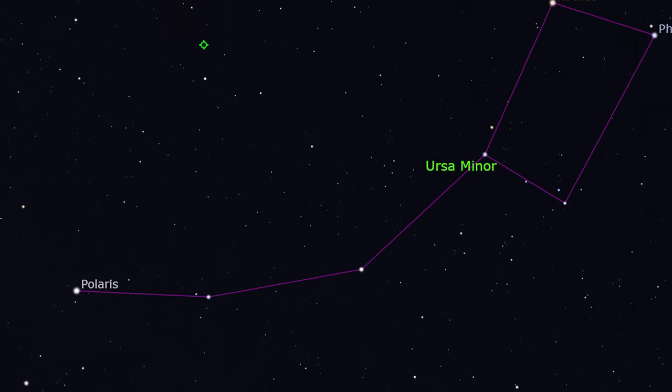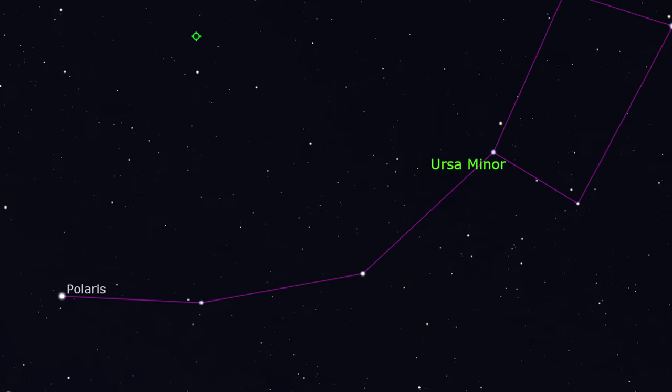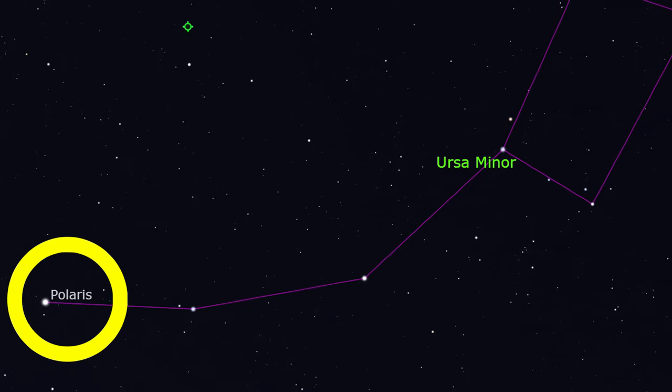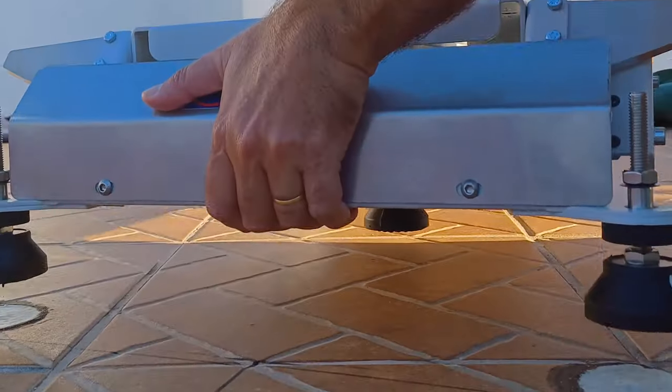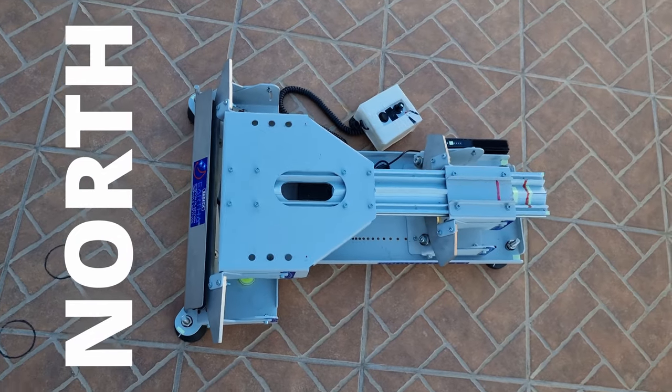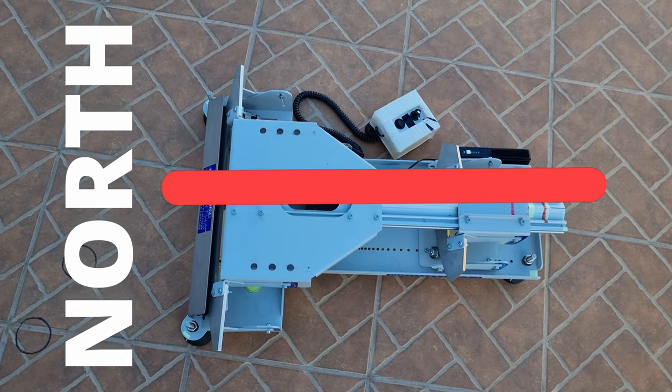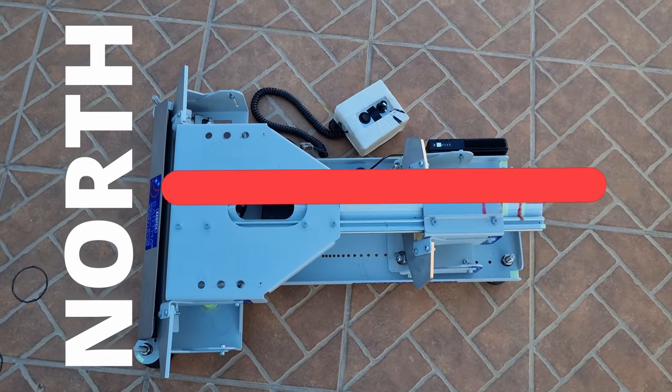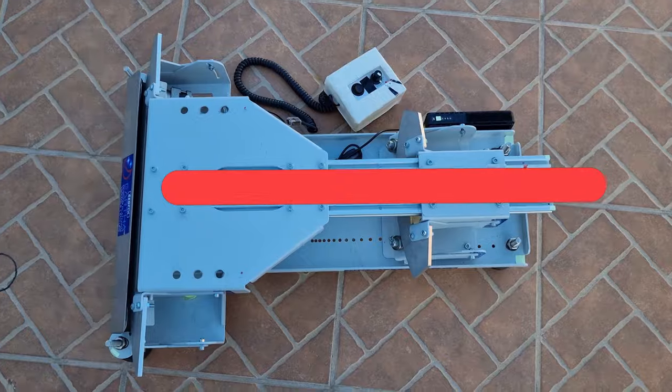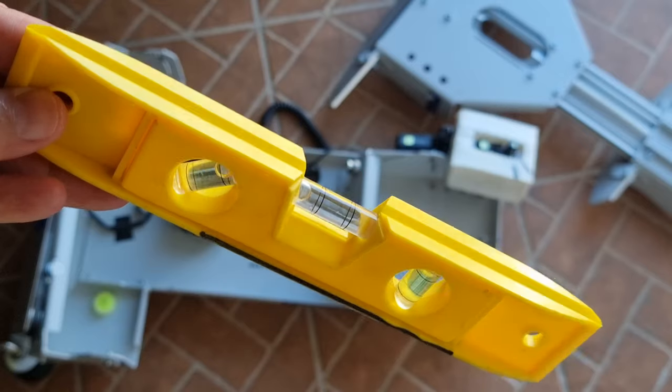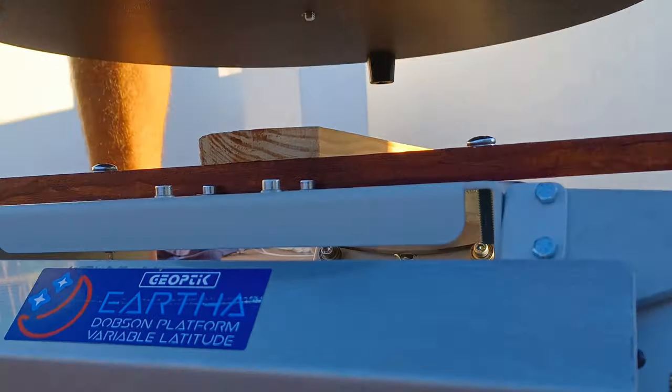To use this method, you will need to see Polaris. Place your equatorial platform roughly pointing to Polaris. Make sure your platform is leveled. Use a bubble level to do that.